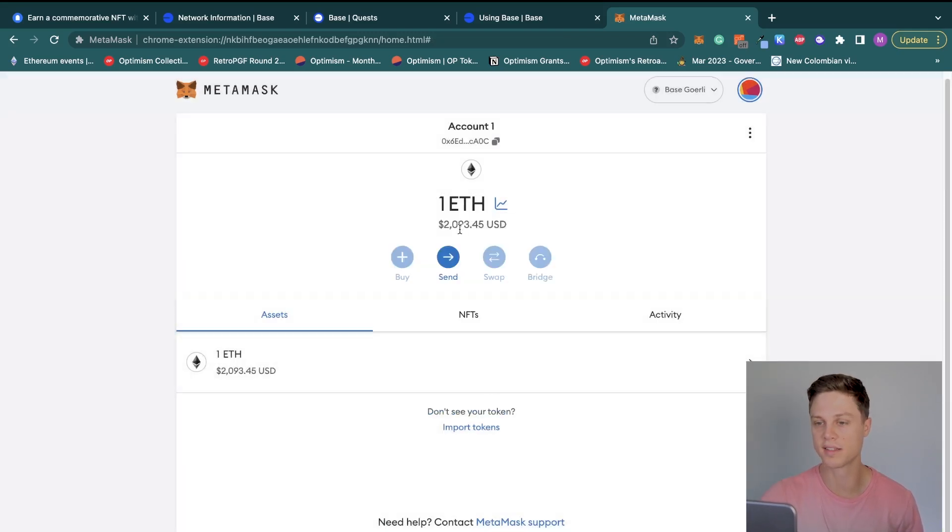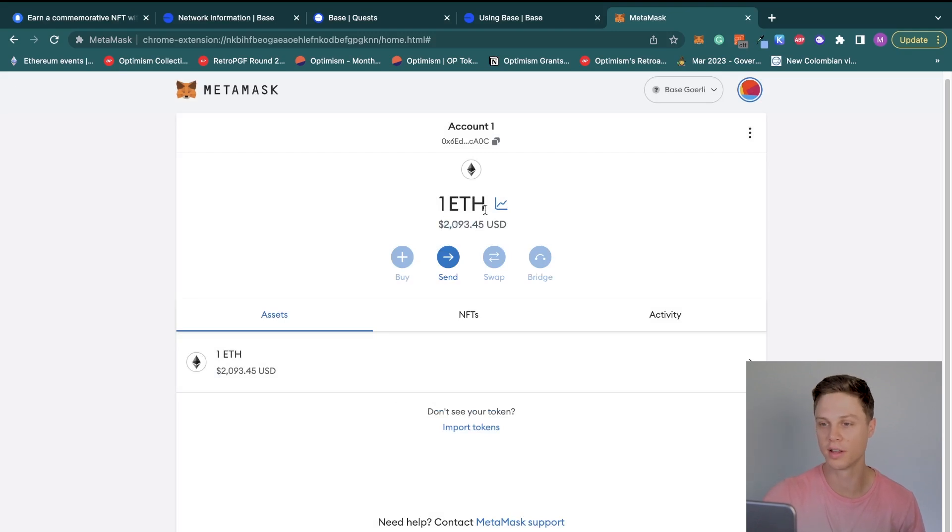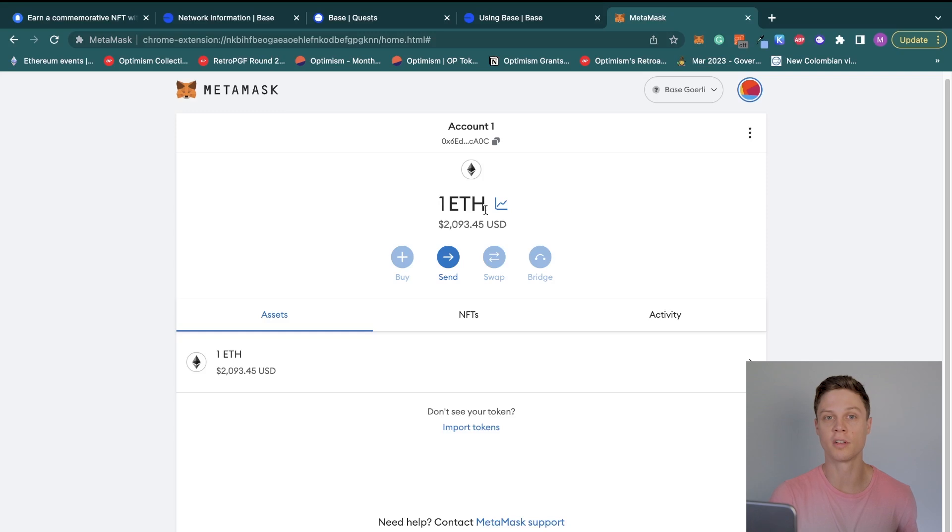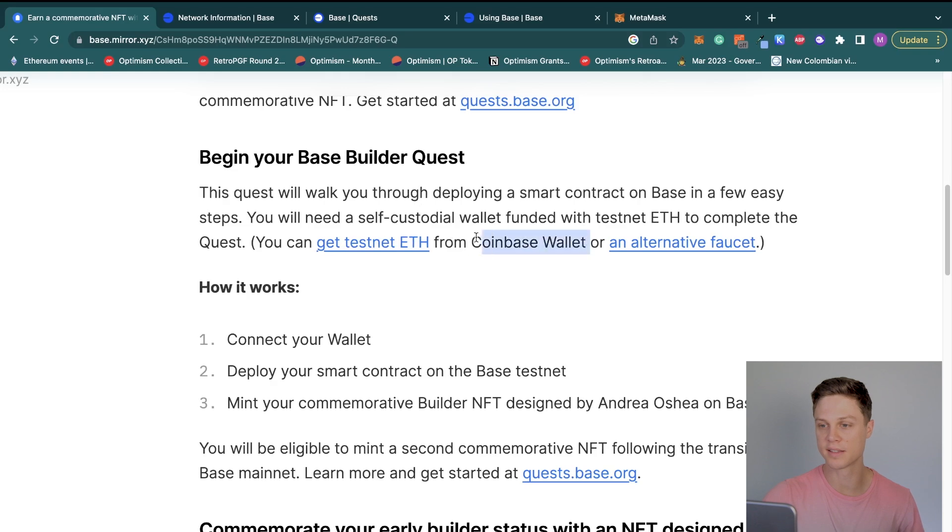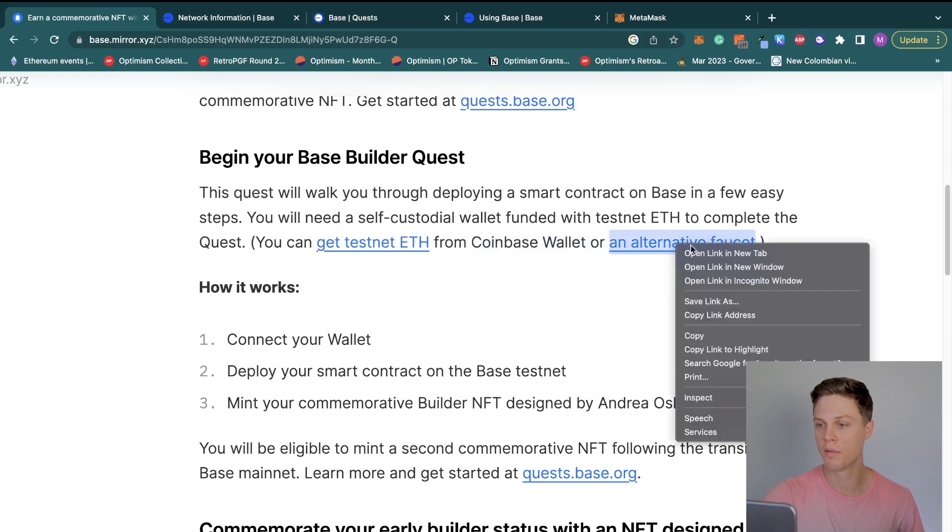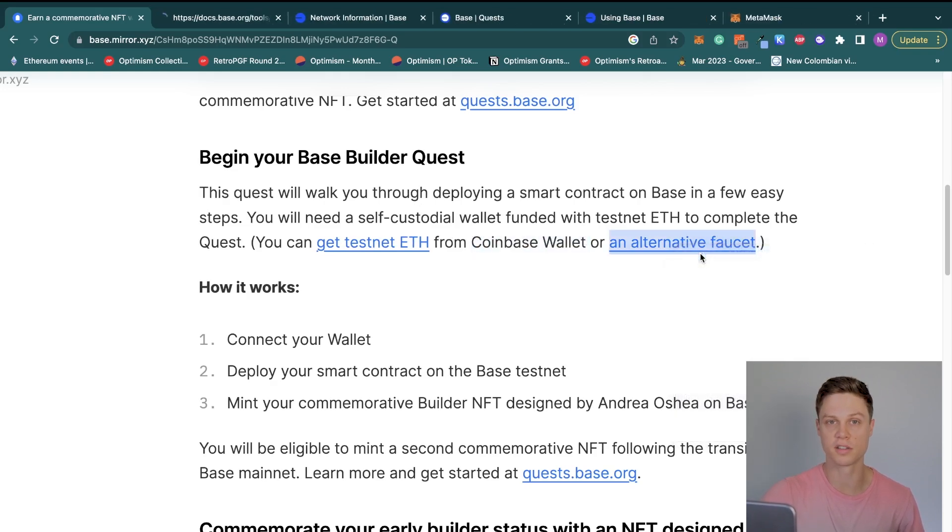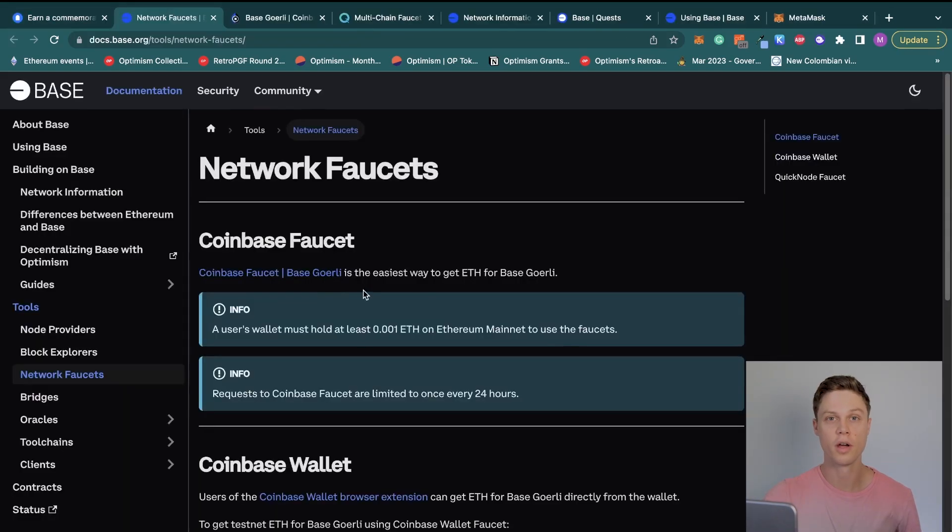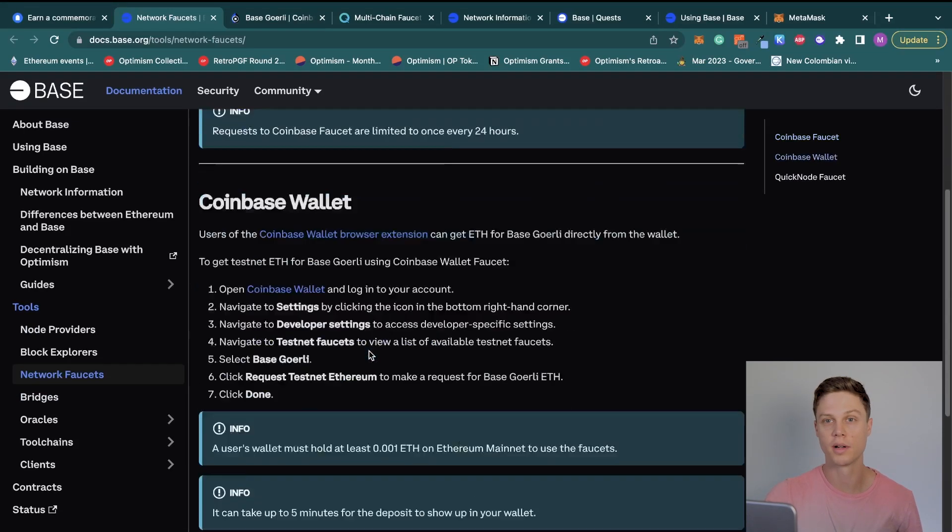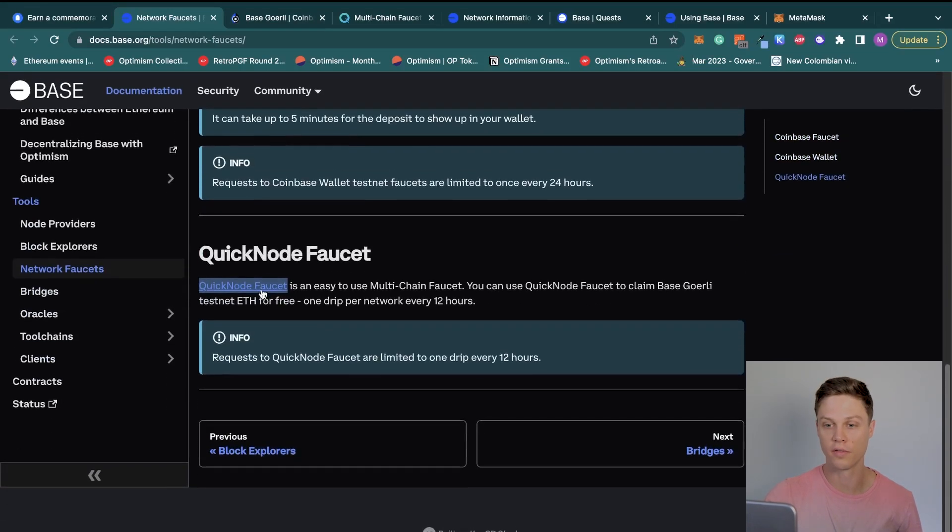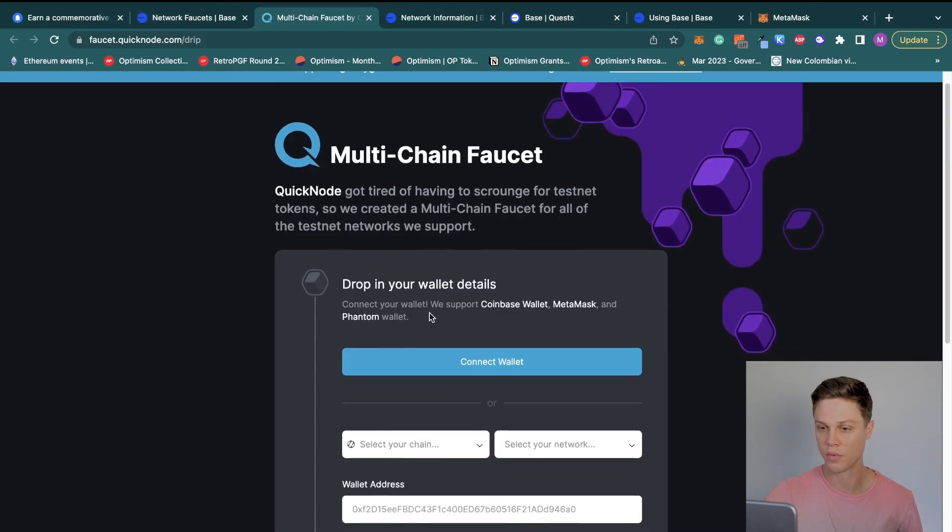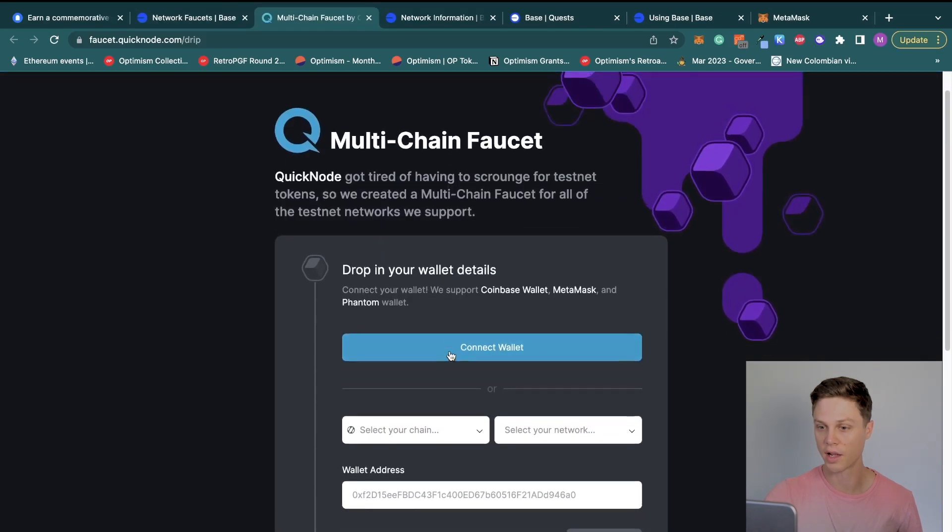Then you can go ahead and hit Save. Cool, we added that network. You can see I actually have one testnet ETH. It's not actually worth two thousand dollars, unfortunately. But that leads us to our next step, which is to get testnet ETH in order to have the gas to deploy a contract on Base. If you go back to their blog, you can see they make it really easy to get testnet ETH from a Coinbase wallet, but we're going to look at an alternative faucet.